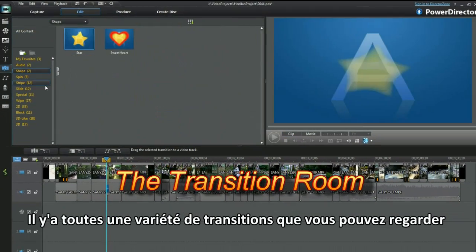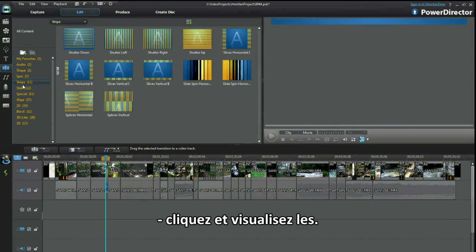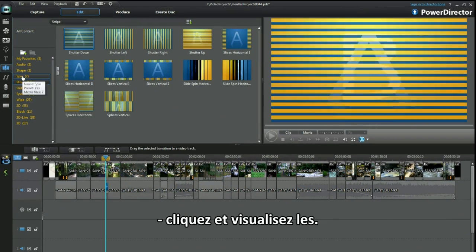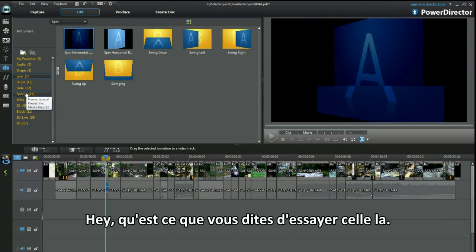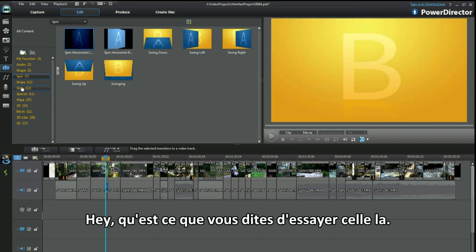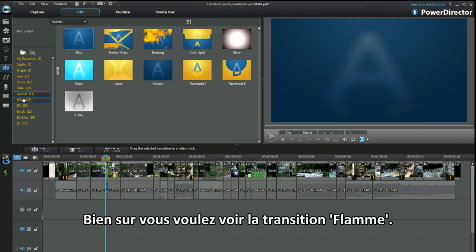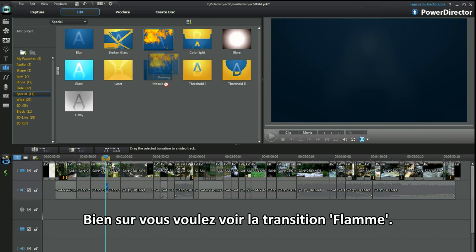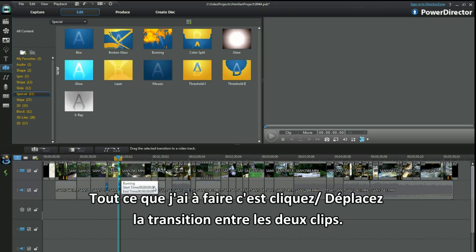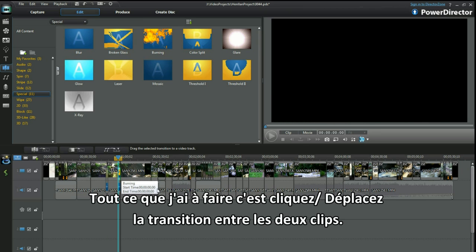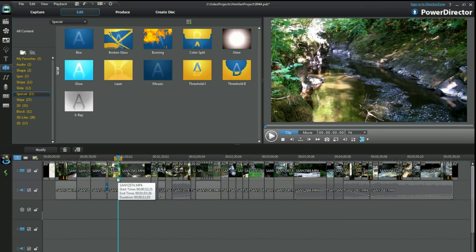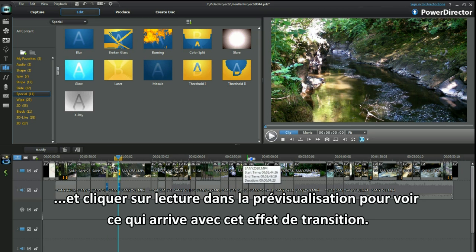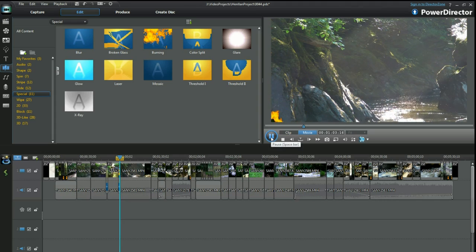There are a wide range of transitions to look at — click and play them. How about try one out? Of course you want to check out the burning transition. All I do is click and drag the transition between two clips, position the slider, then click on play in preview to see what happens with the transition effect. Easy.